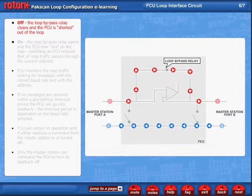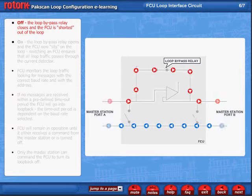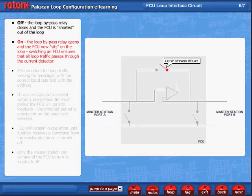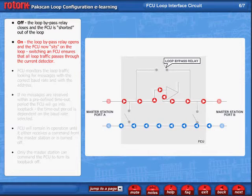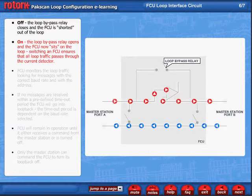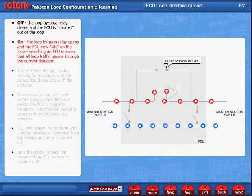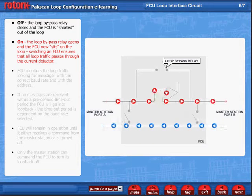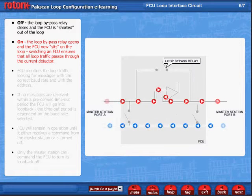When the FCU is turned off, the loop bypass relay closes and the FCU is shorted out of the loop. In contrast, when the FCU is turned on, the loop bypass relay opens and the FCU now sits on the loop. Switching an FCU ensures that all loop traffic passes through the current detector.